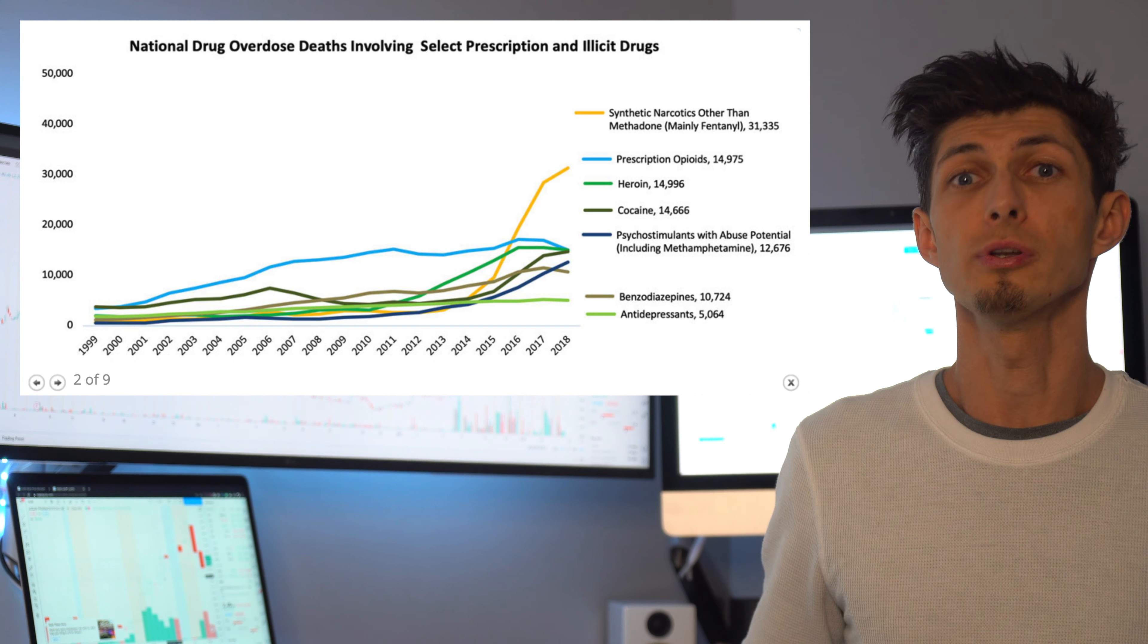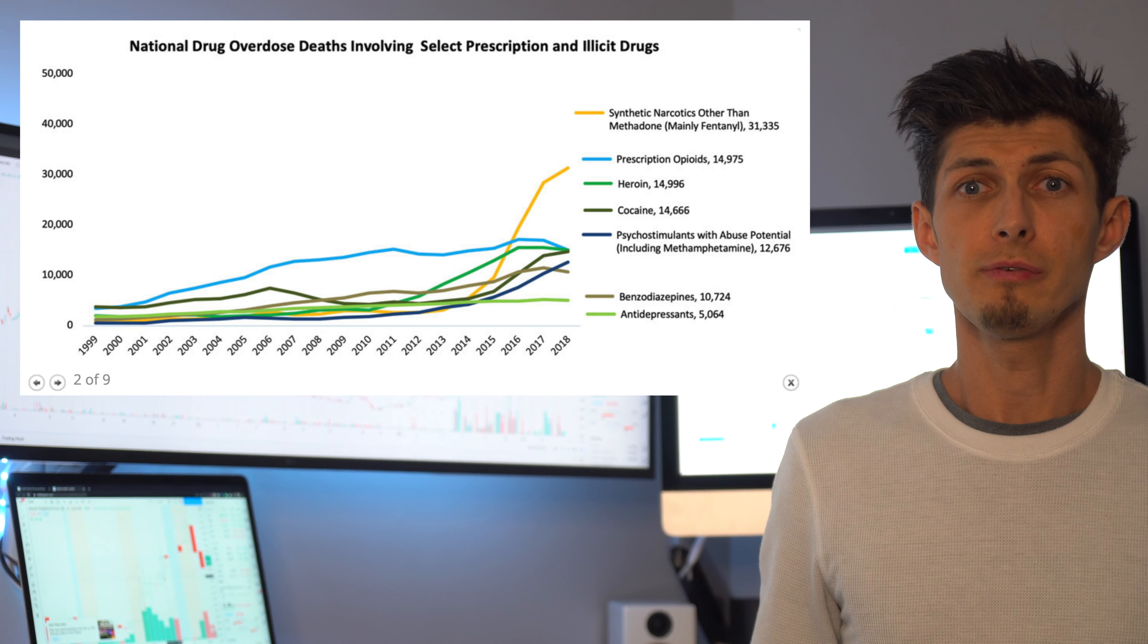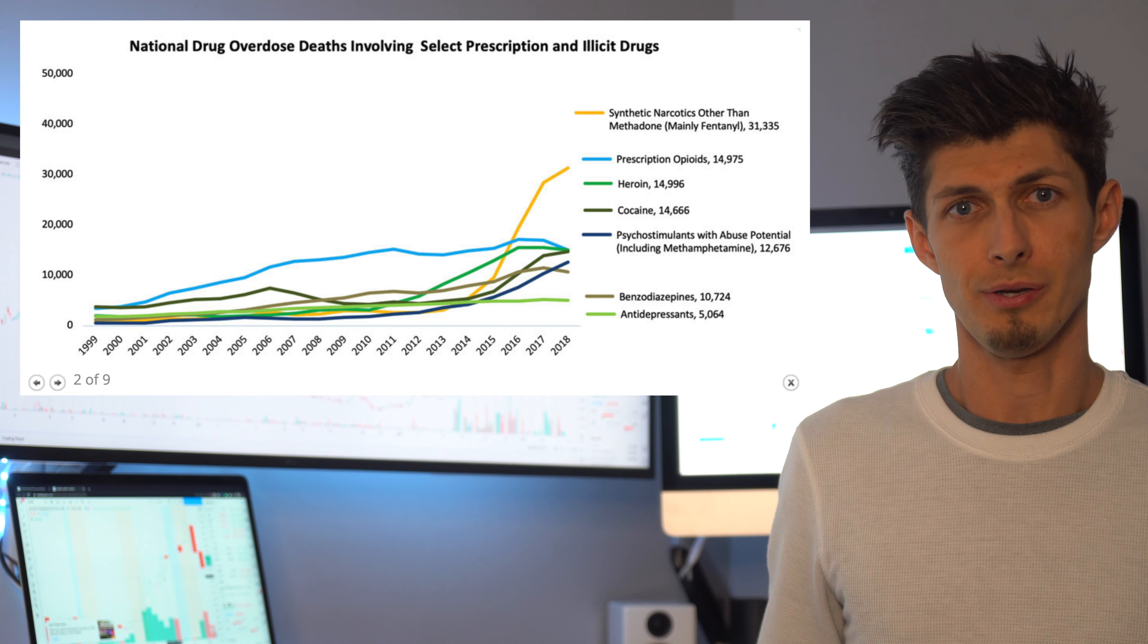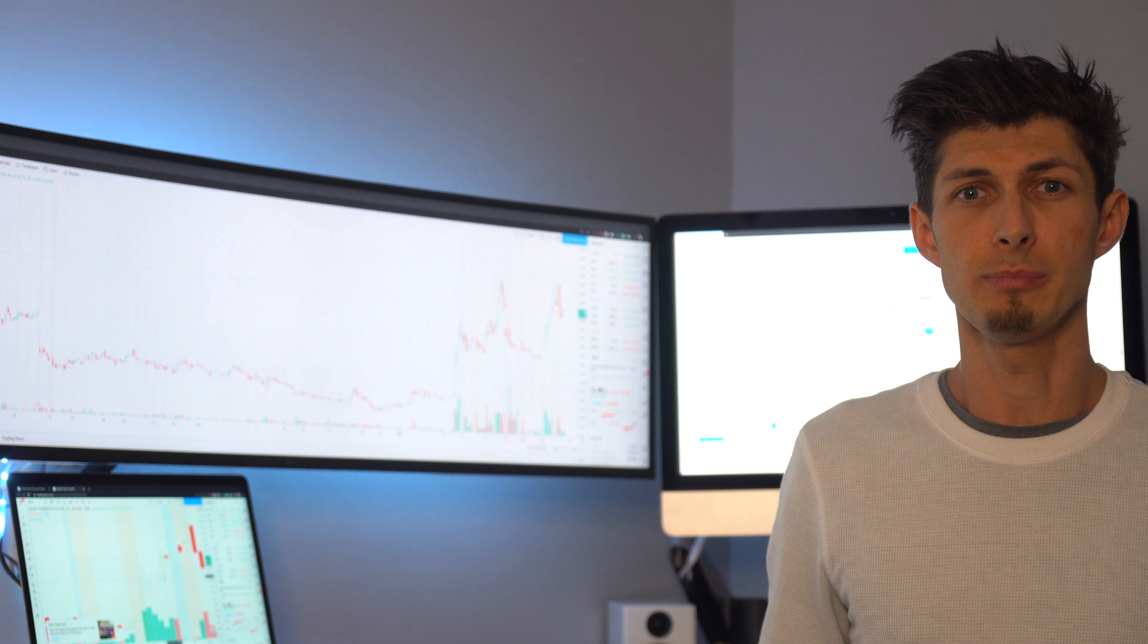The CDC shows a scary uptick in drug-related deaths since 99. And I'm sure you guys have heard the news that we have an opioid and an over-prescription issue.